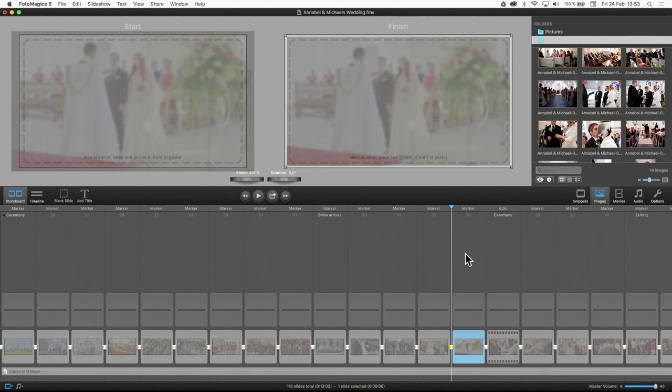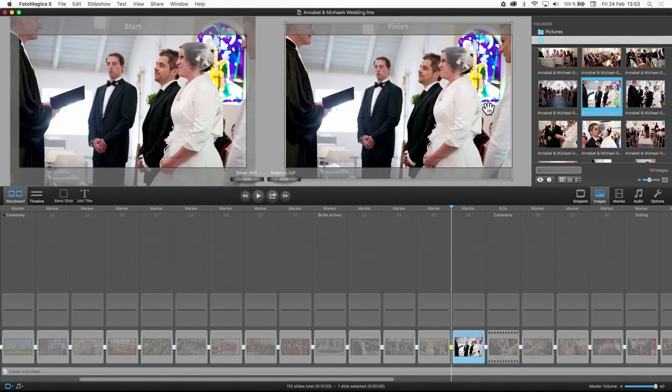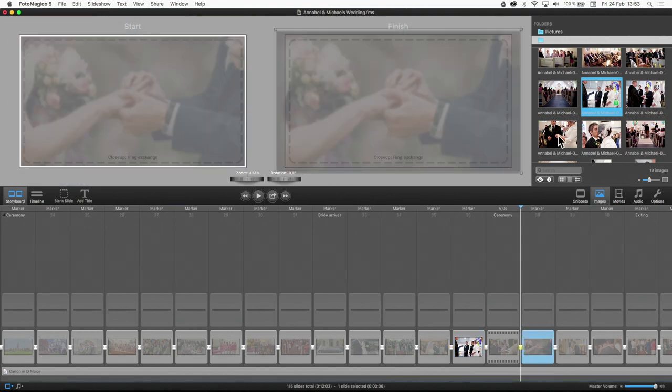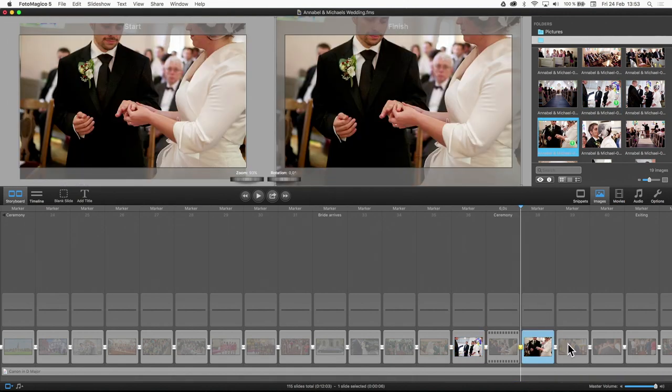You are now ready to exchange the placeholders with your own pictures. Simply drag one of the photos onto a placeholder in the stage. Repeat this step for every placeholder in the slideshow.